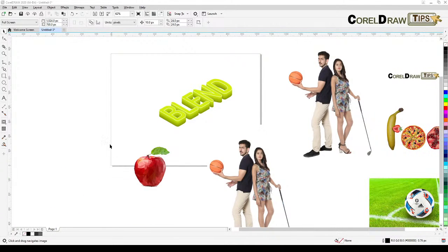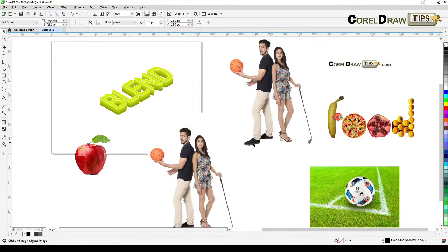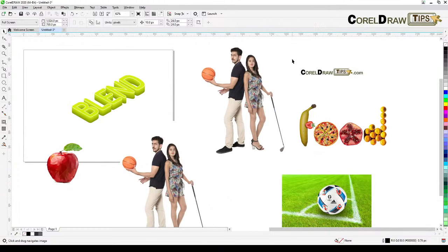Welcome everyone. Today I'm going to talk about transparent images — how do you create or export a transparent image, logo, or graphics in CorelDRAW, so that you can send it to a printer or to your client, or insert it into another software with a transparent background.